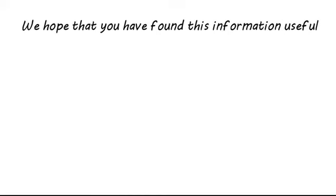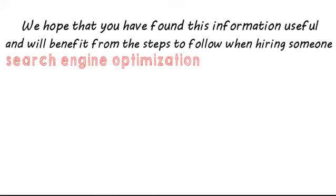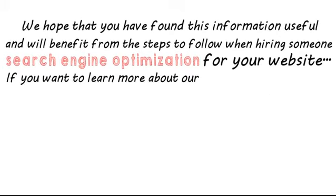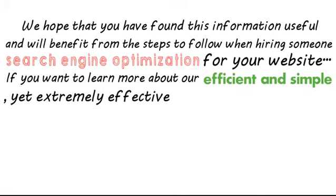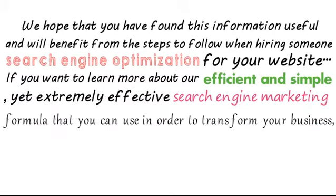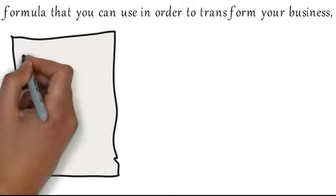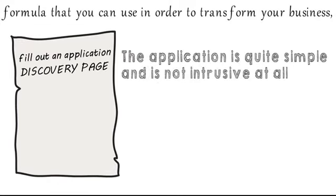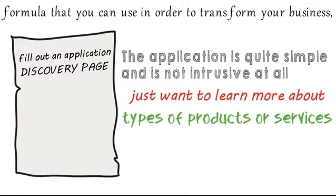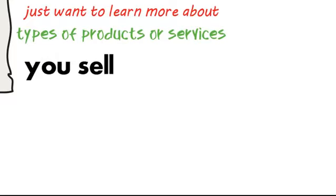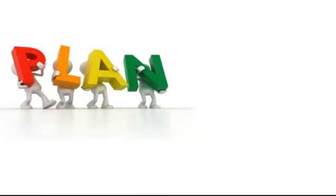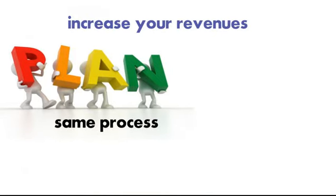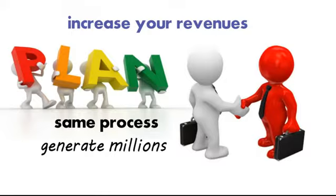We hope that you found this information useful and will benefit from the steps to follow when hiring someone for search engine optimization for your website. If you want to learn more about our efficient and simple yet extremely effective search engine marketing formula that you can use to transform your business, simply fill out an application on our discovery page. The application is quite simple and not intrusive at all. We just want to learn more about the types of products or services you sell and what your goals are. We will then go over your goals and offers to deliver a plan to increase your revenues using the same process we've used to generate millions for our current clients.